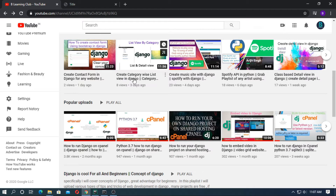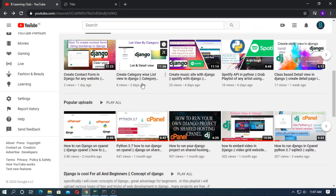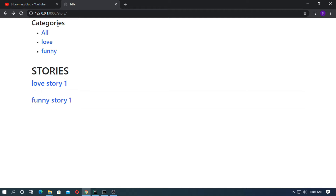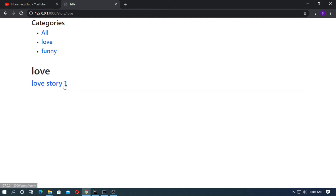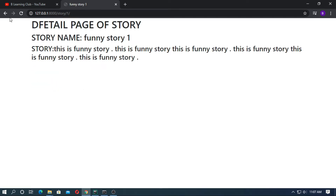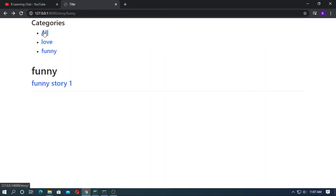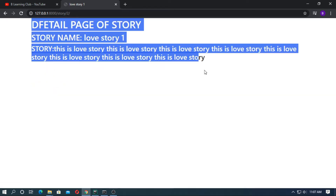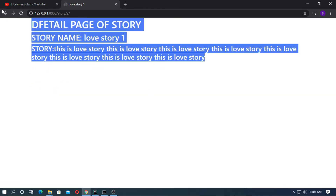I have already discussed how to create a category-wise list view in Django — please watch that video. This is the Django website: if you click 'All', all stories are visible; if you click 'Love', the stories in the love category are visible; if you click 'Funny', the stories in the funny category are visible. Click 'All', then go to 'Love Story One' — this is the detail page.